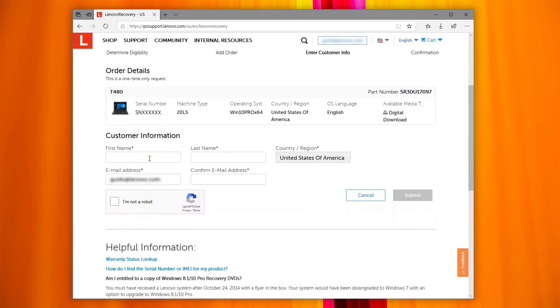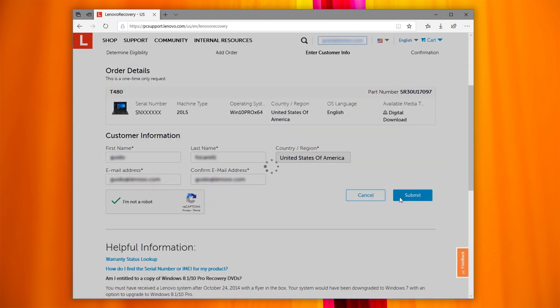Fill in the form. Click on I'm not a robot and perform the required check. Once you are verified successfully, click Submit.